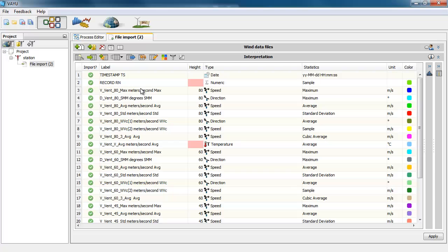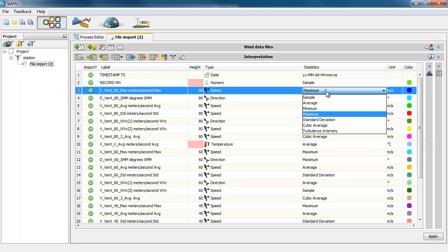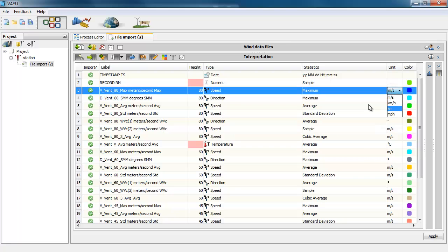Now we want to see if the program correctly inferred what each column represents. So of course we can change whatever we want: the statistics, the units, even the colors, the label that the variable will have.